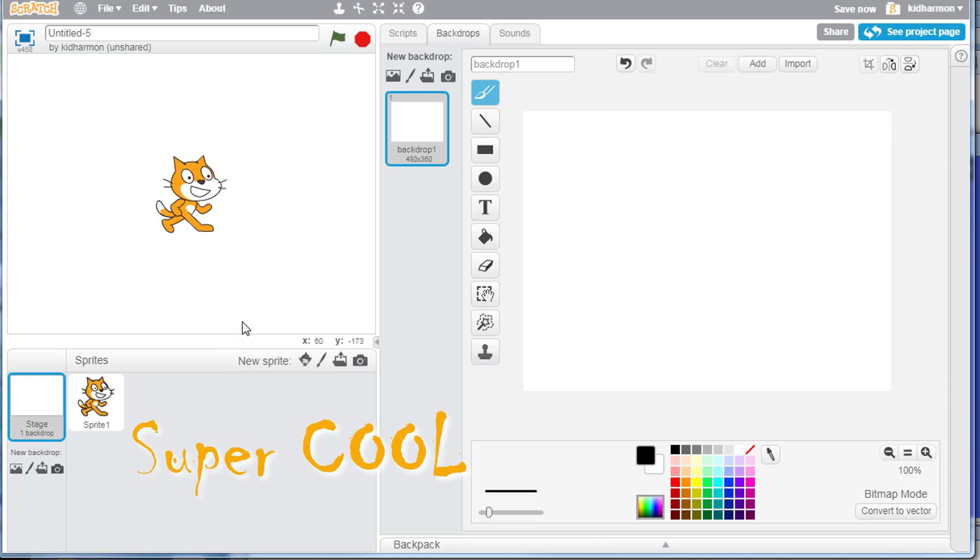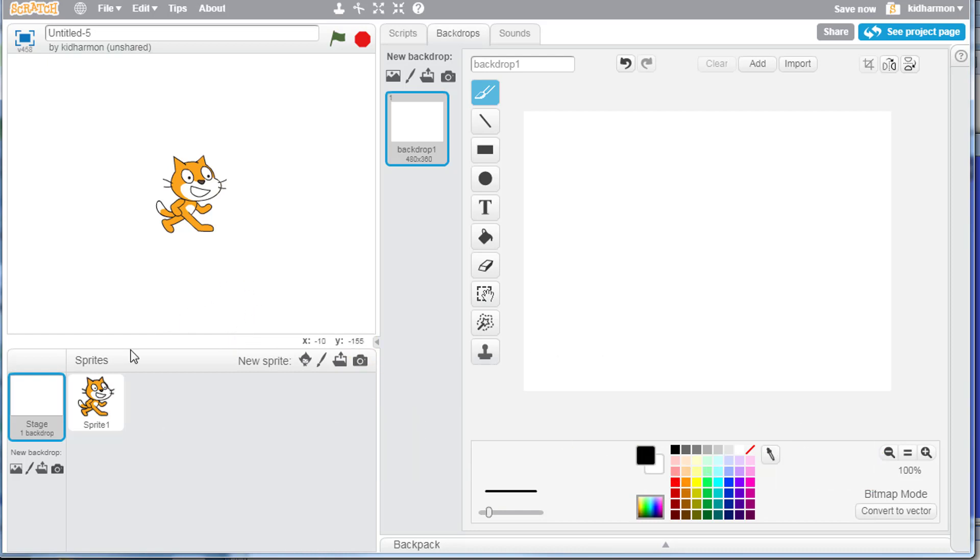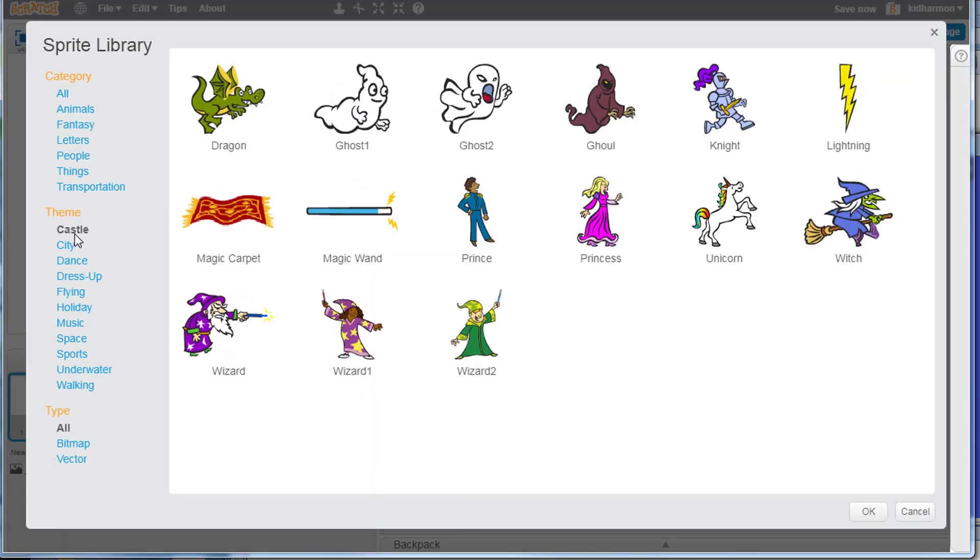Hey there scratch friends, welcome to our super cool super fun super fast Halloween episode. Start by clicking on sprites and let's bring in our Halloween character by going to the castle and picking one of these ghosts, ghouls, witch, or wizard.